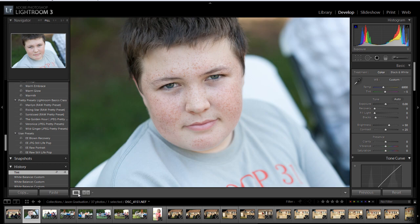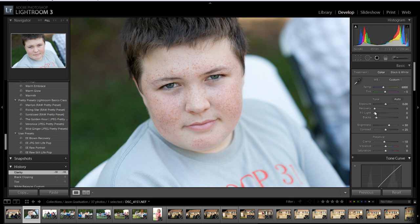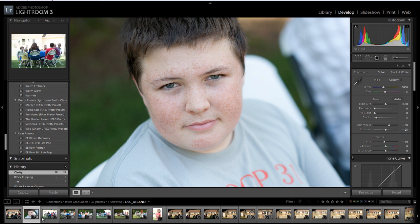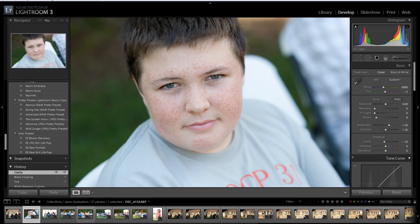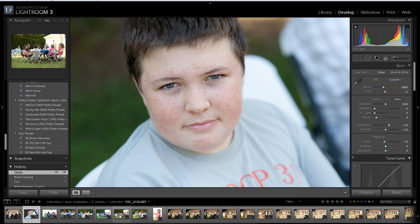So we found a white balance that looks good for this image. I'm also going to bump up the blacks a little bit and pull down the clarity — we'll talk about that later. So let's say I had the same setting for a bunch of images and I want to sync that white balance.